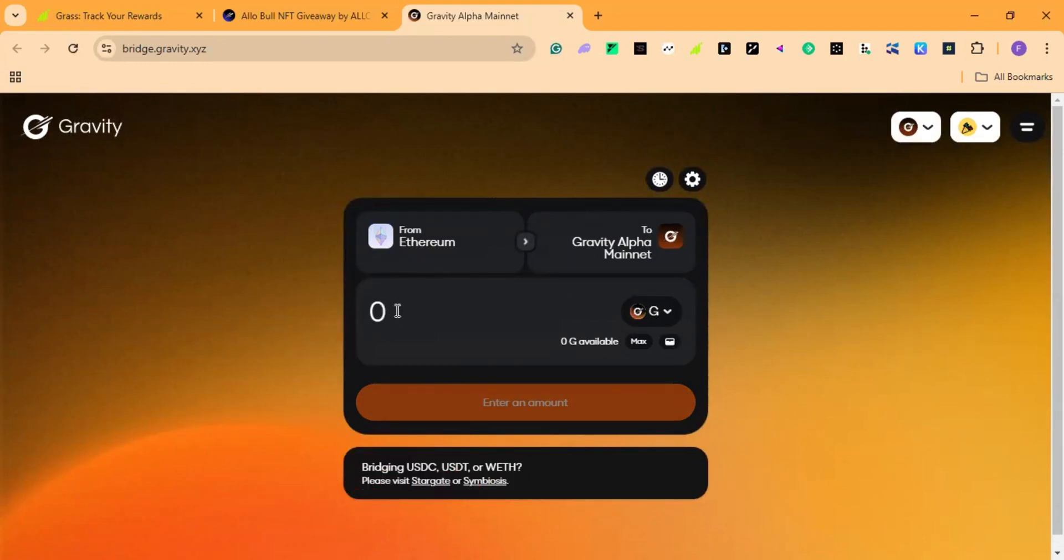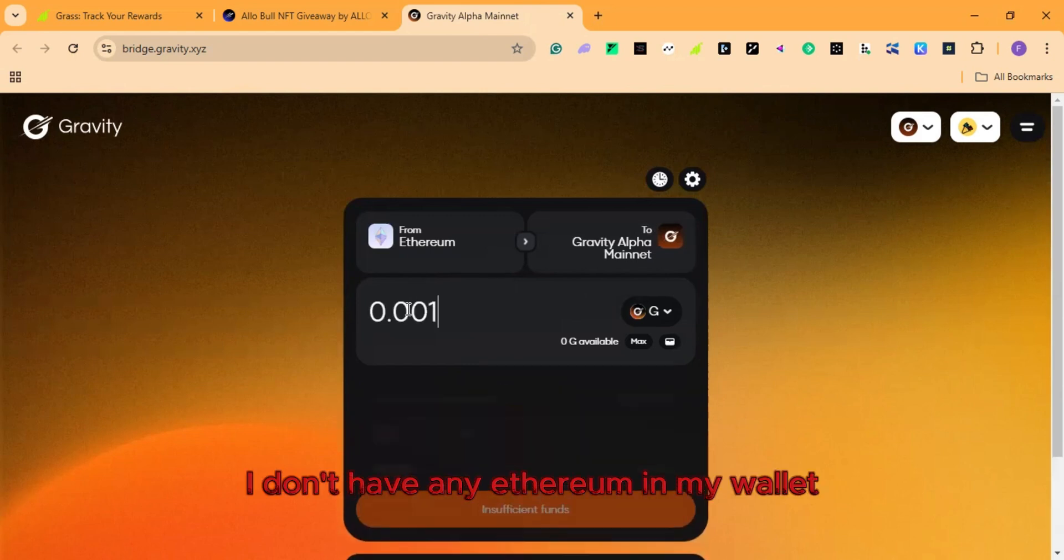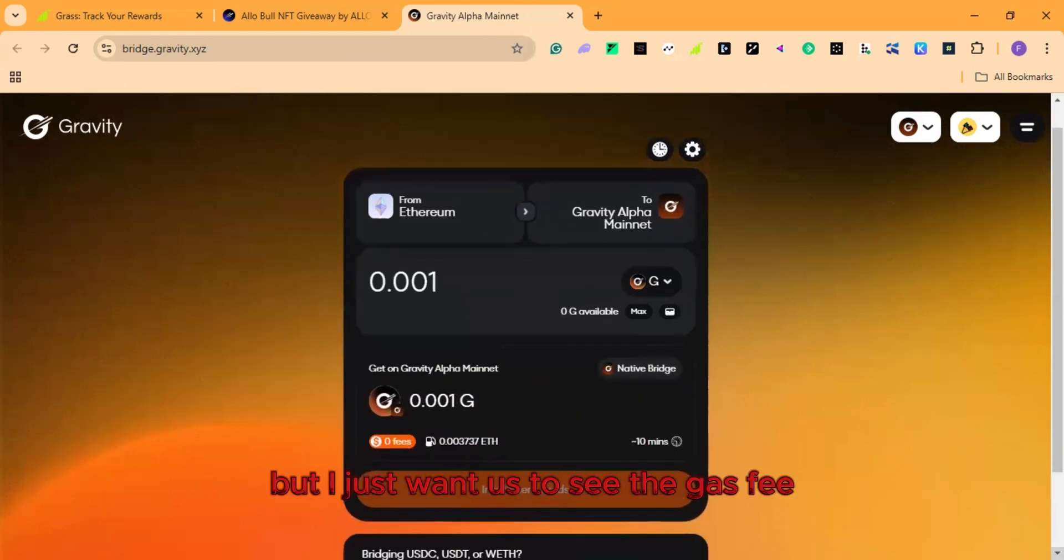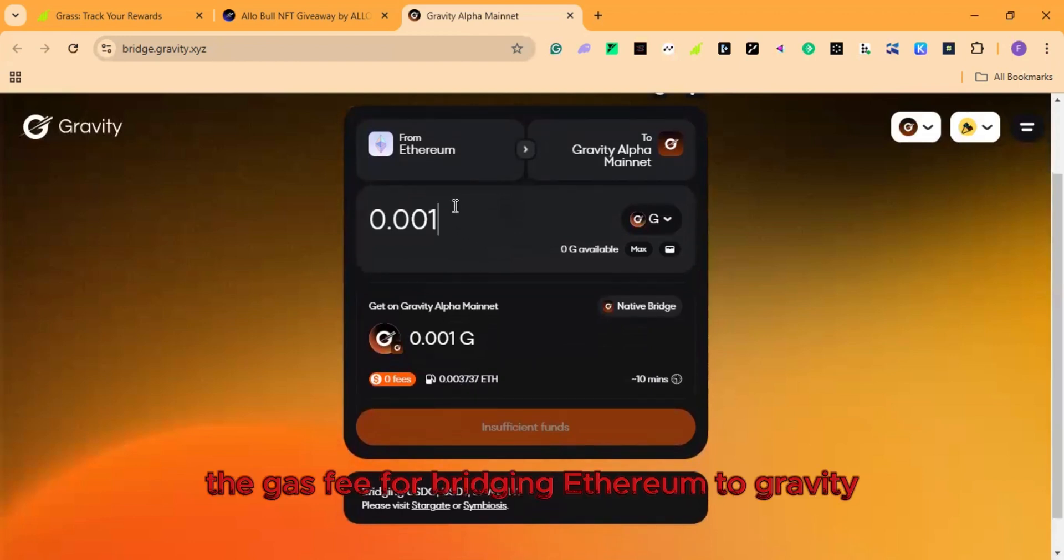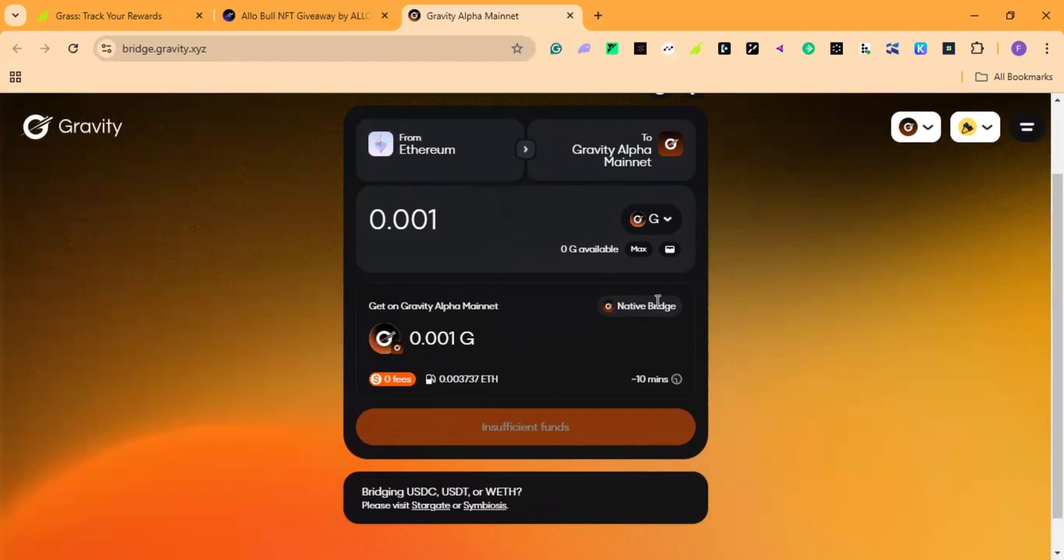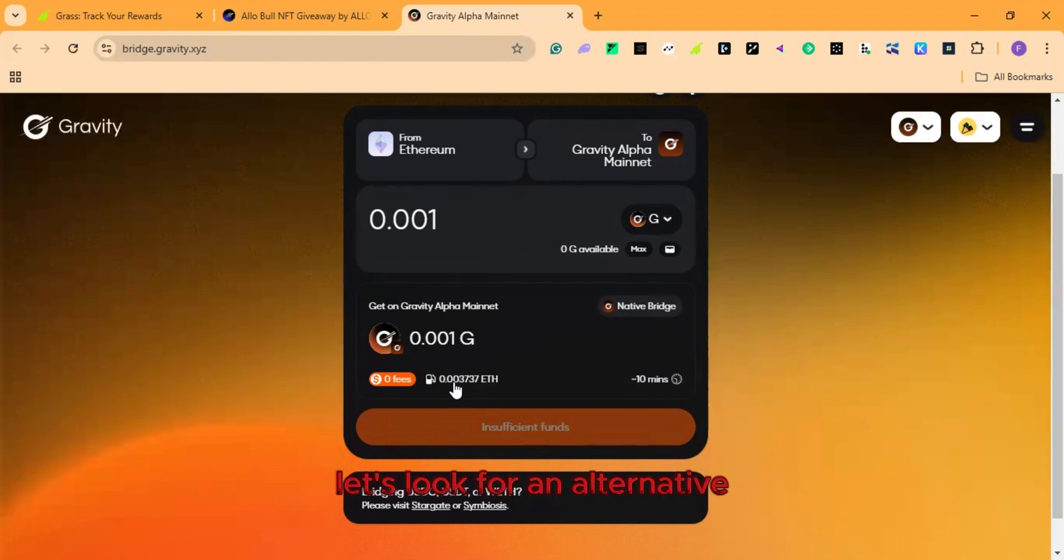Now enter the amount of ethereum you want to bridge to gravity alpha mainnet. So let me use 0.001. I don't have any ethereum in my wallet, but I just want us to see the gas fee. Now look at the gas fee. The gas fee for bridging ethereum to gravity mainnet through the native bridge, which is the official bridge, it's very expensive. So I cannot go with this. Let's look for an alternative.